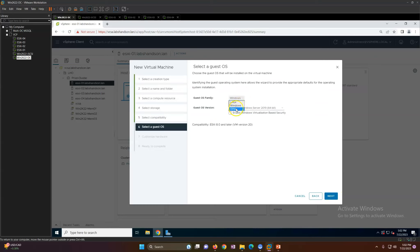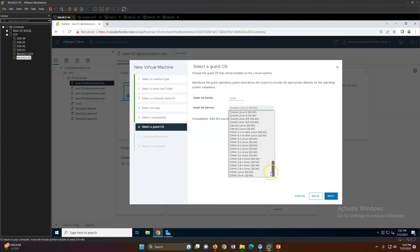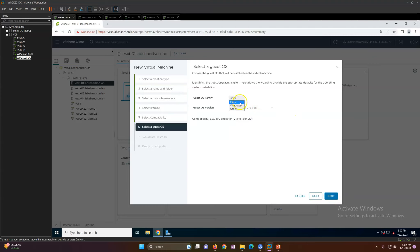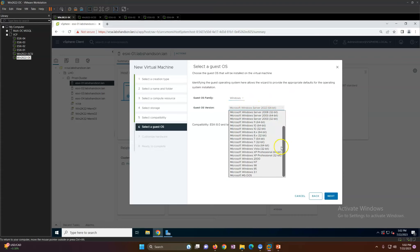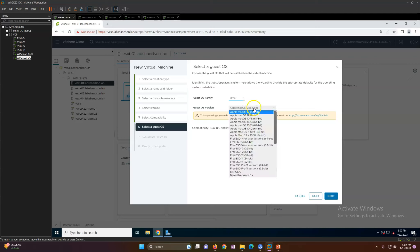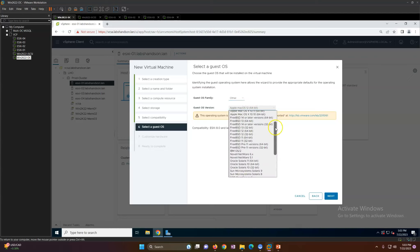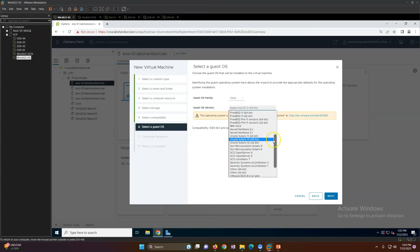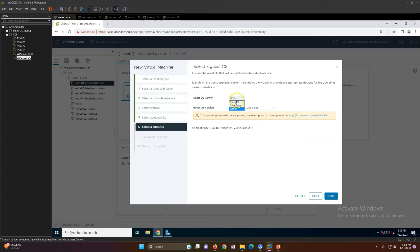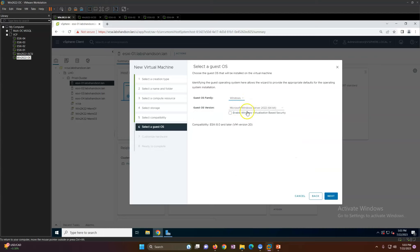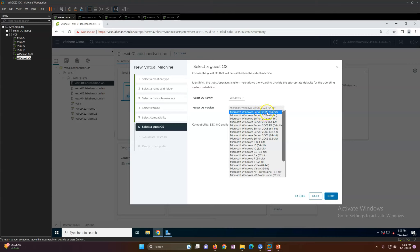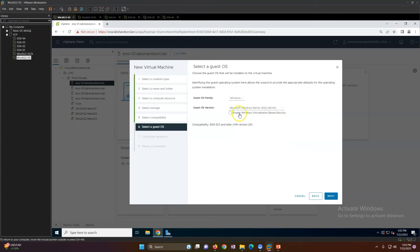Now select which operating system you want to install. You have options for various operating systems — all Windows versions, and other systems like macOS, FreeBSD, Novell NetWare, and even ESXi if you wish. I'm going to use Windows 2022. If you want to enable virtual-based security you can enable it as well, but I'm not going to enable it now.